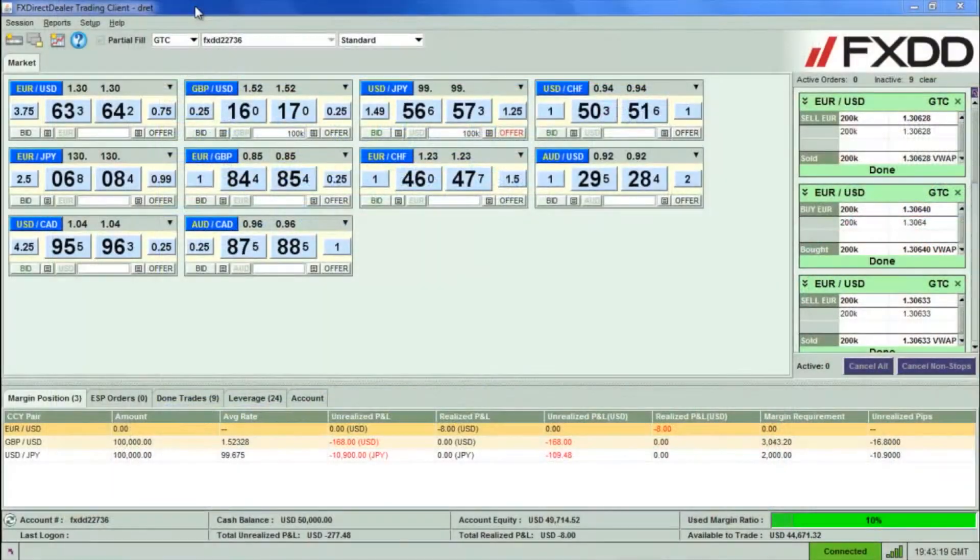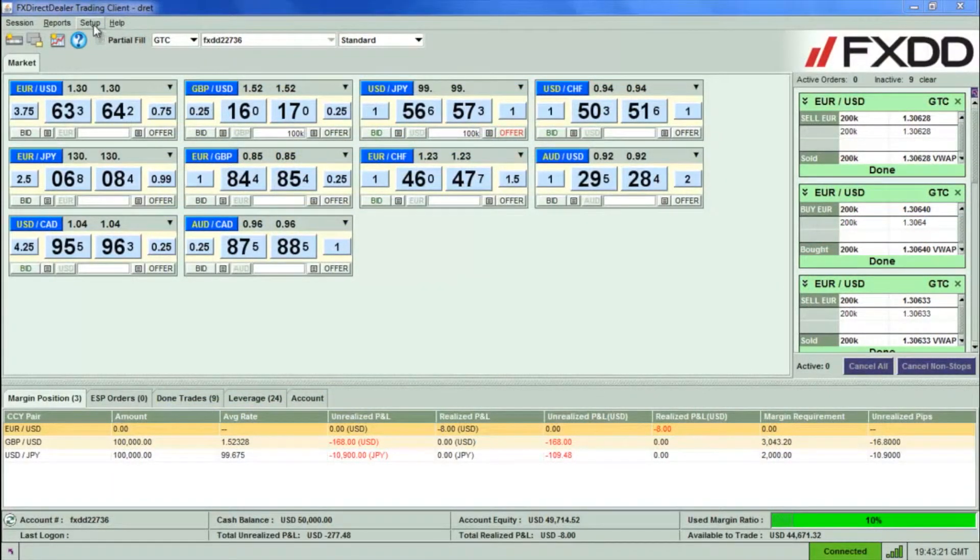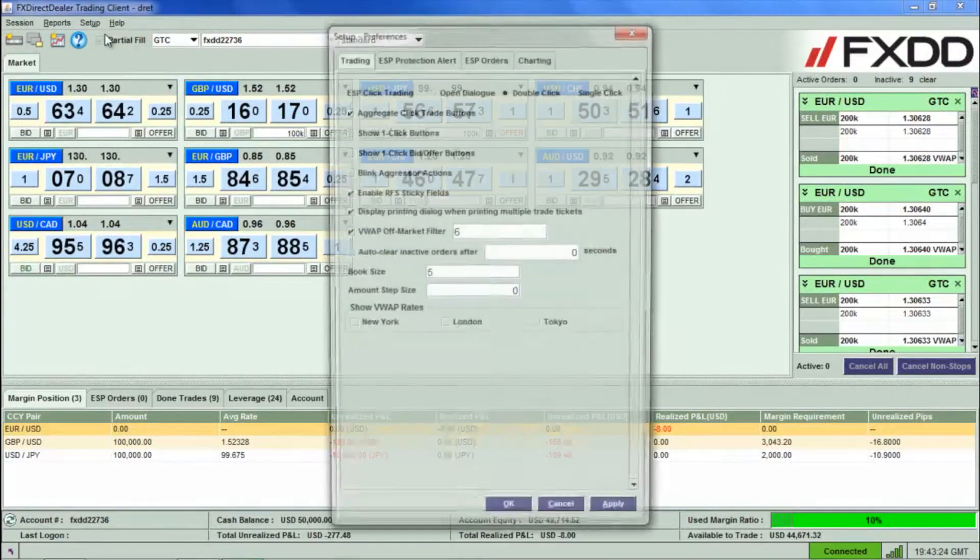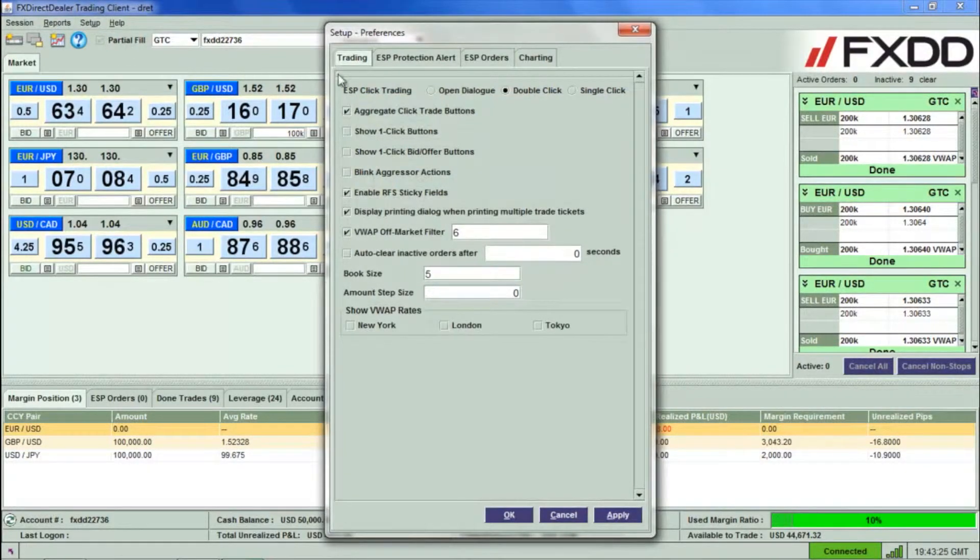The first step would be to turn on the one-click trading feature. We can do this by clicking Setup and then Preferences.